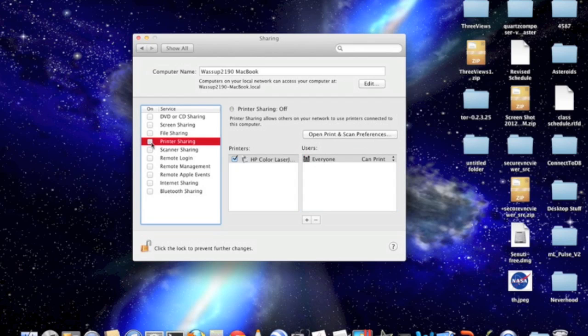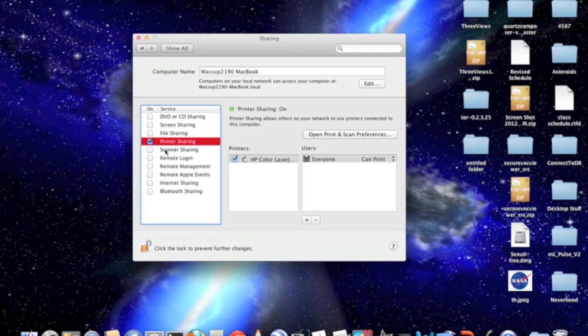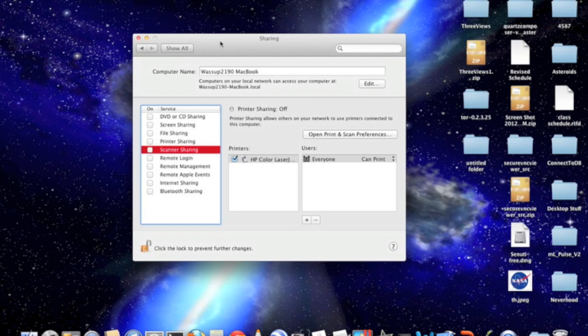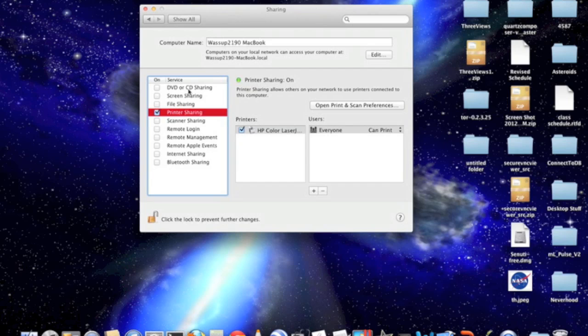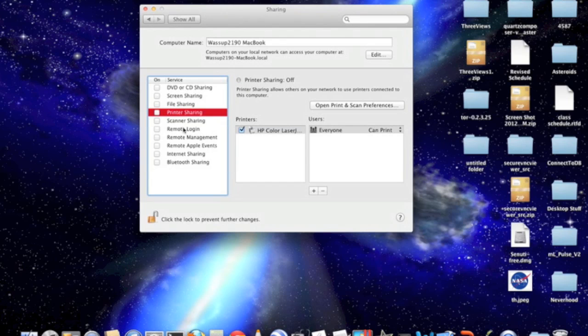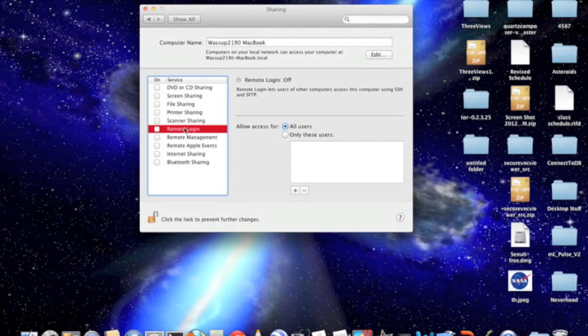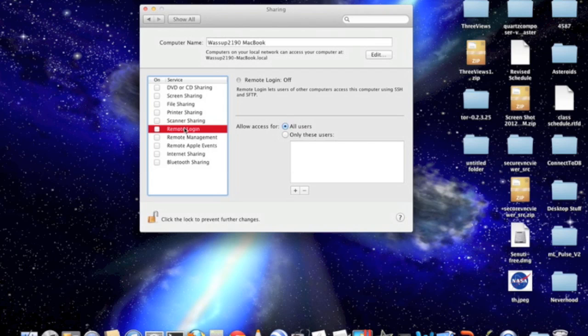And scanning sharing is basically just the same thing except for it's for scanners. I'm just going to fix that right now, sorry about that.